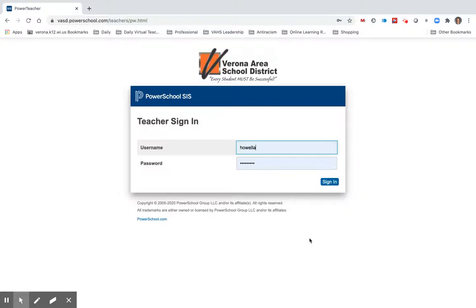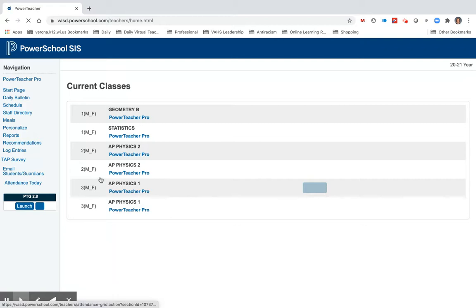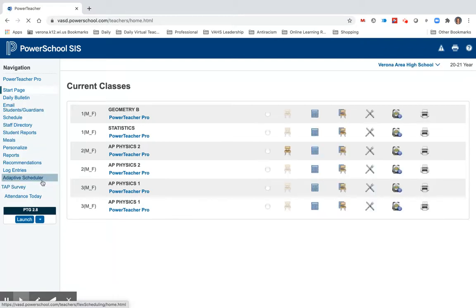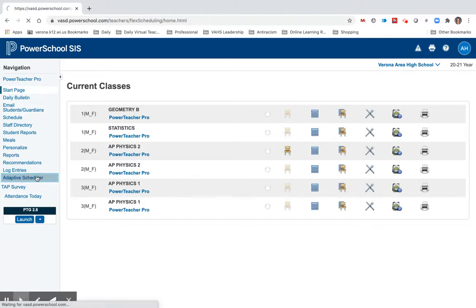Good morning everyone. Here's a quick tutorial on Adaptive Scheduler. I'm going to sign into my PowerSchool account and then on the left-hand side I'm going to look for Adaptive Scheduler in the left menu.